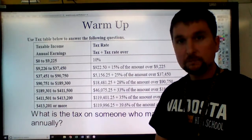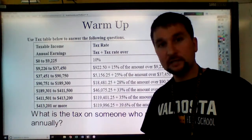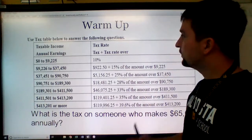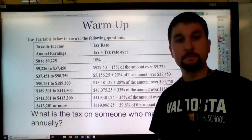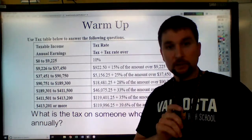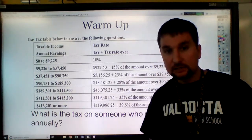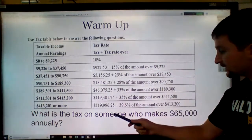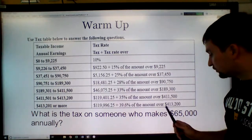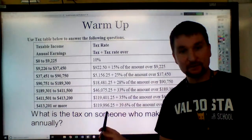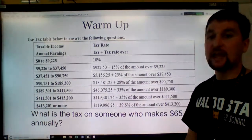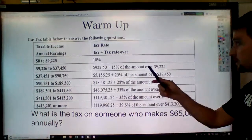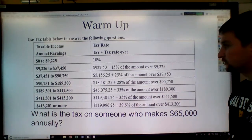Good morning and welcome to this next lesson. I'm Mr. McLeod, and what we're going to start off with is a warm-up problem. I want to give you a few minutes to see if you can answer this question: what is the tax on someone who makes $65,000 annually? Take a few moments and see if you can use this tax table to answer the question.